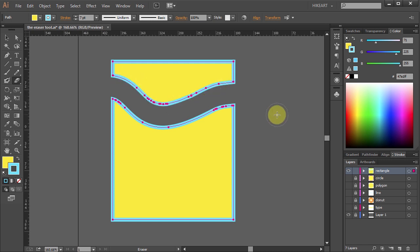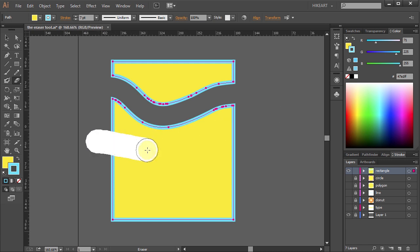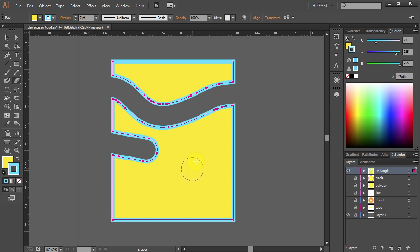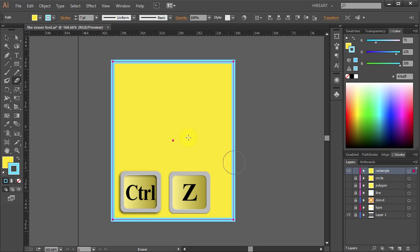You can erase just a part of your object. Click and drag your mouse halfway through, or just click inside to make a hole for example. Let's undo it.